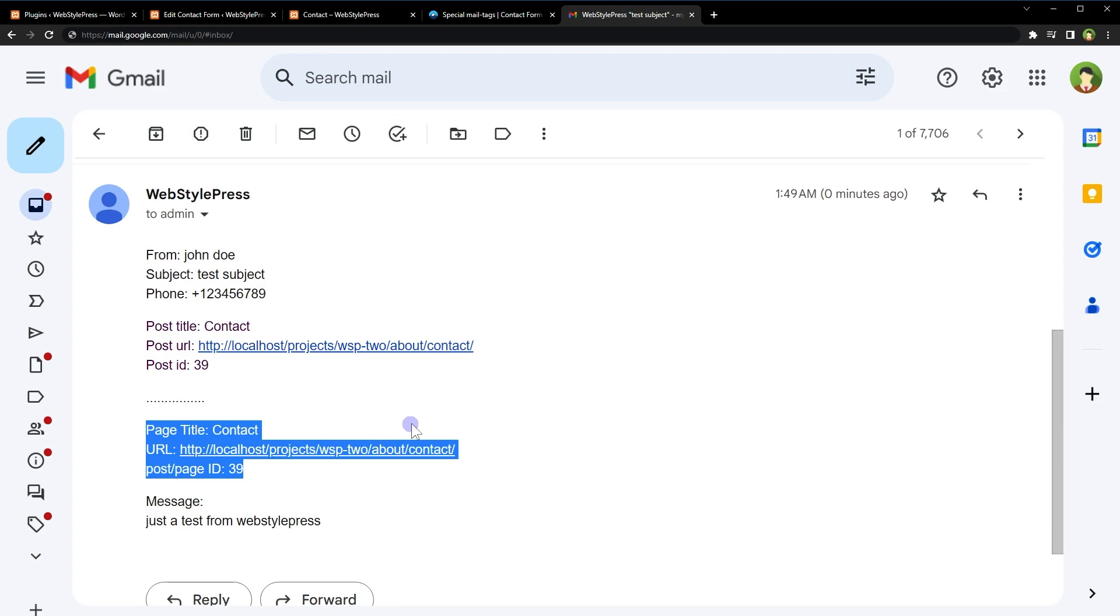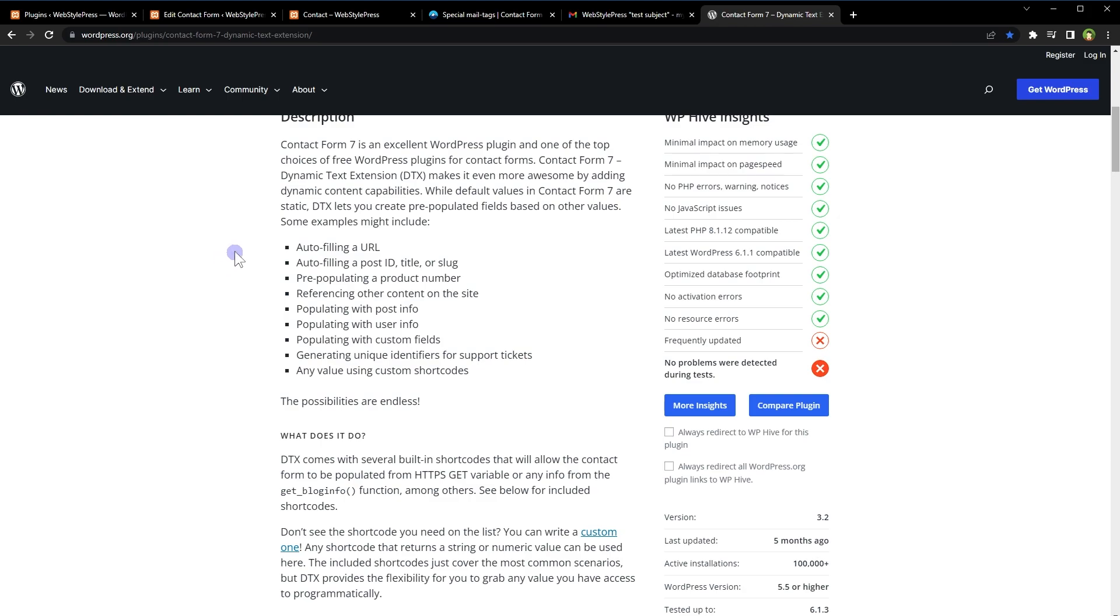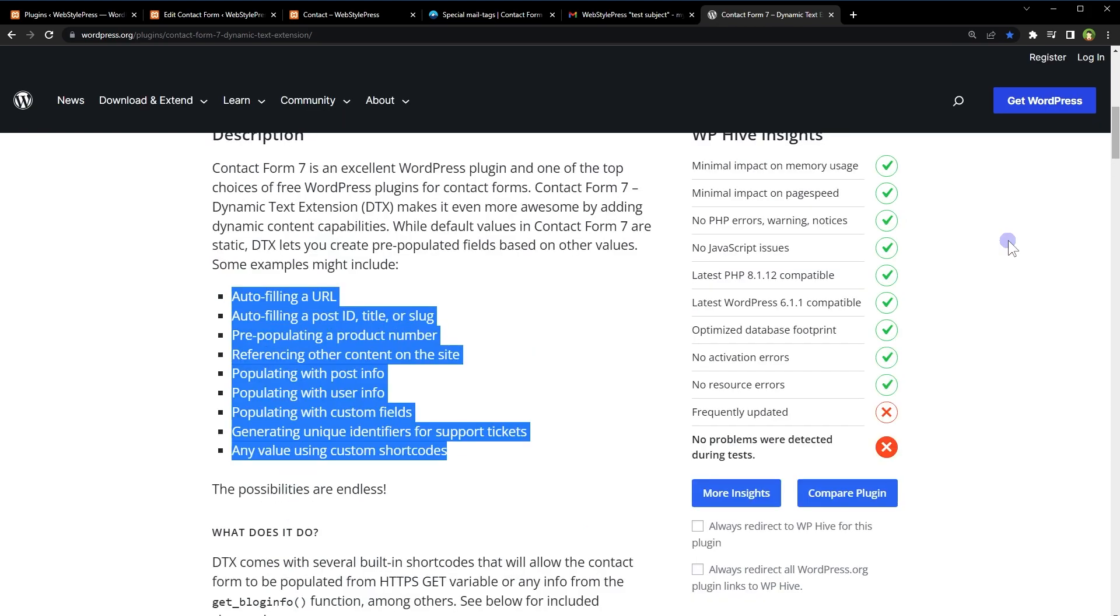What else can this plugin do? The plugin's page lists all of its capabilities like auto-filling a URL, auto-filling a post ID, title or slug, pre-populating a product number, referencing other content on the site, populating with post info, populating with user info, populating with custom fields, generating unique identifiers for support tickets, and any value using custom shortcodes.